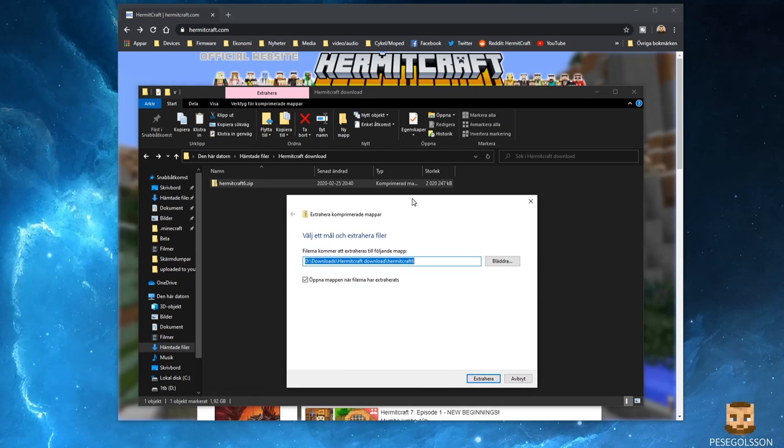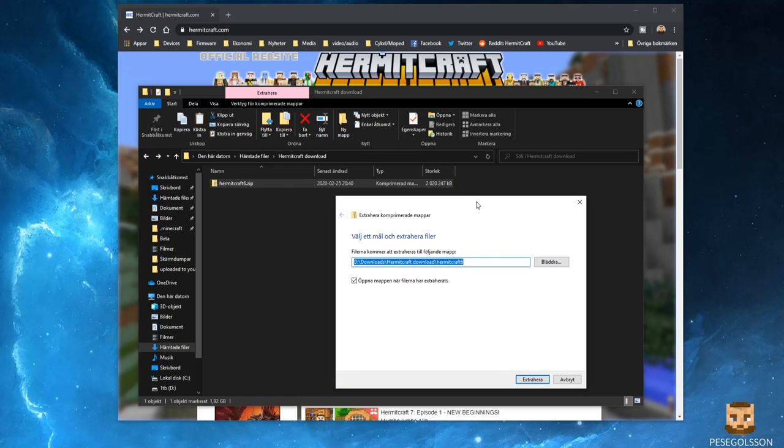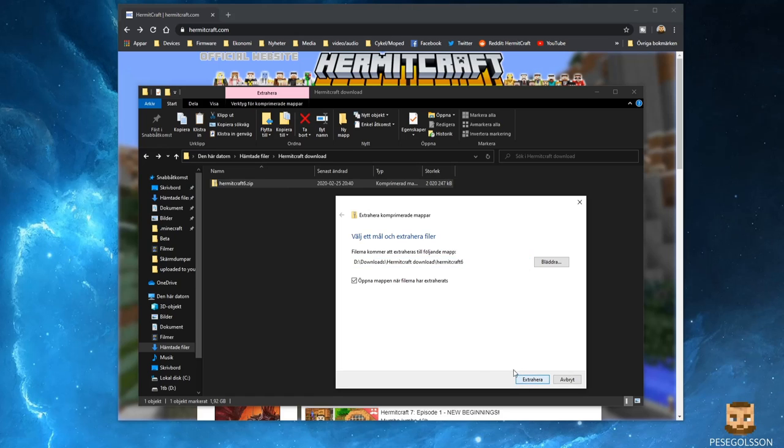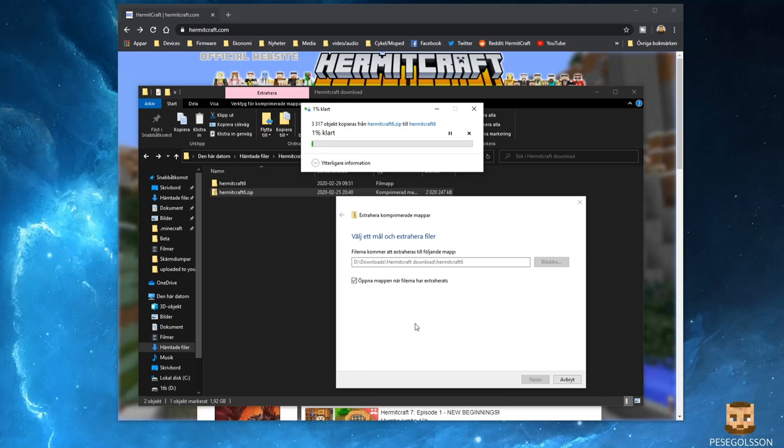That will bring this window up. I'm sorry about the Swedish language in this, but nothing I can do about that. You choose to extract that one, and depending on your computer this might take a while, so I'll be back when it's done.